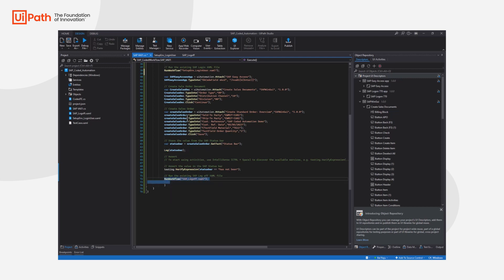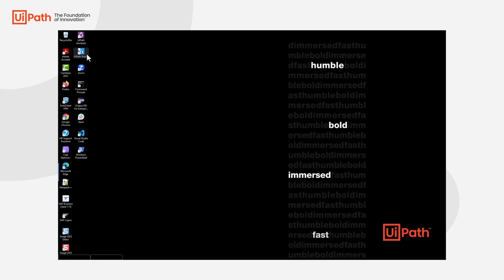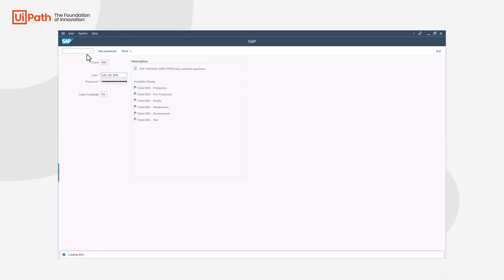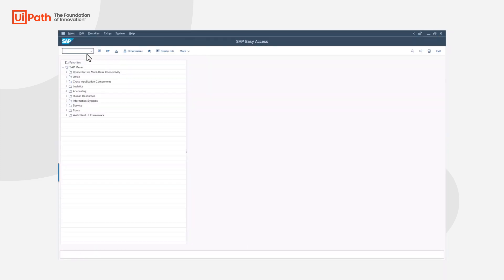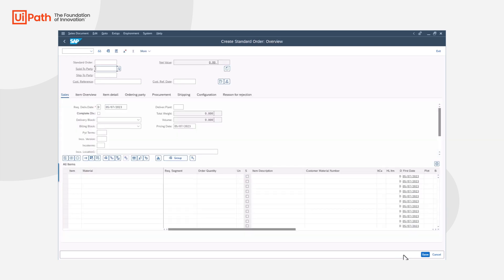So now let's quickly execute this. It's just going to quickly compile the activities. Here we're going to start with the SAP GUI. We're going to go into the SAP easy access. Now we'll move to the sales order documents. Finally we'll go through the standard create order or the VA01 transaction.